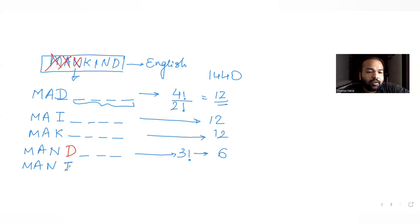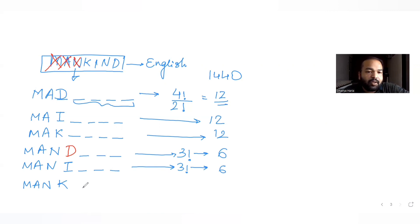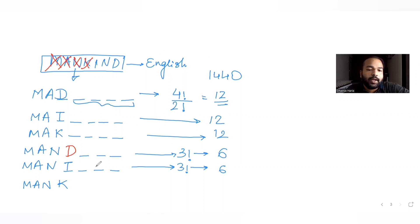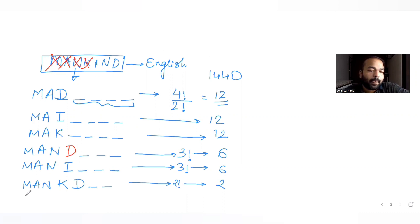After fixing MANK, the fifth letter in MANKIND is I. Alphabetically among the remaining letters D, I, N, the first is D. So MANKD- gives 2! = 2 words. Then MANKI- is fixed, and the next arrangement is MANKID with N remaining, giving 1 more word before MANKIND appears.